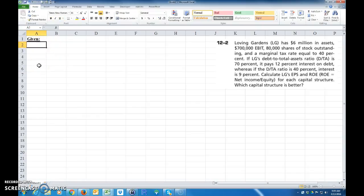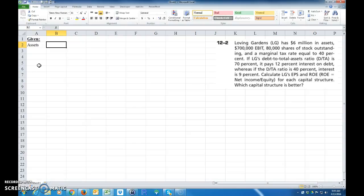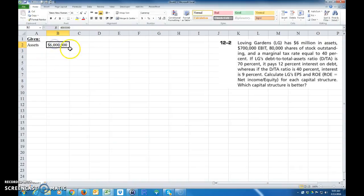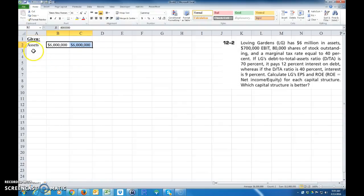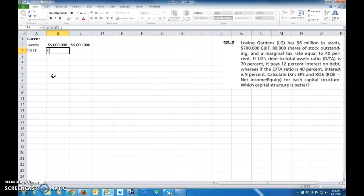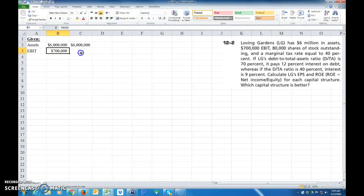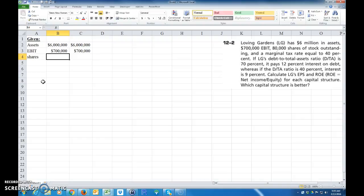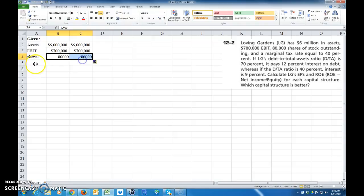So we'll say assets is 6 million. And I'm going to do them side by side. And then EBIT is $700,000. And it's the same for both capital structures. And the shares outstanding is $80,000. Again, it's the same, and it doesn't say that it changes.